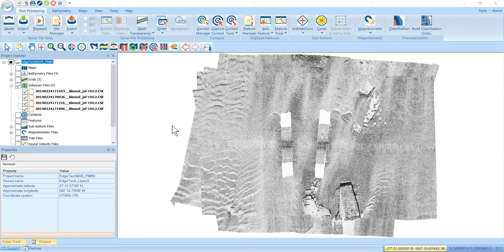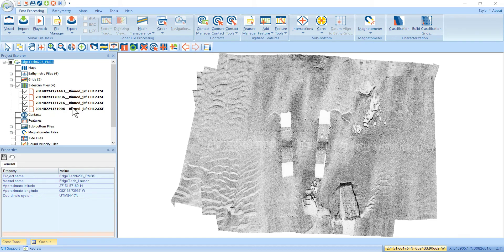But of course, you can override that once you've loaded the data into SonarWiz. So here we've got four side-scan files, and they have the default gray color palette that we set before.